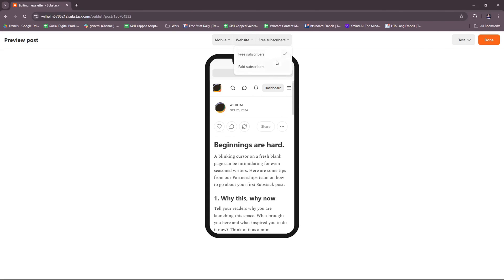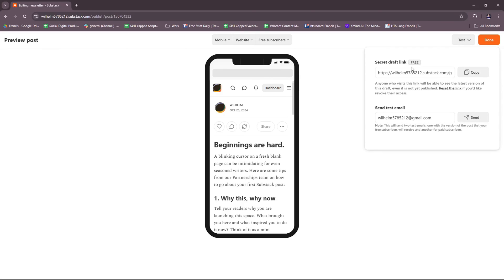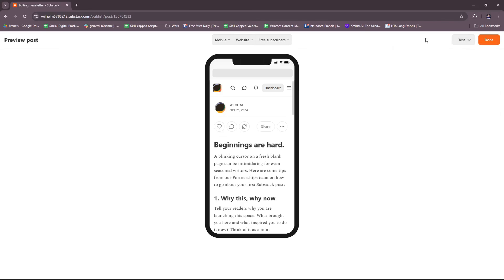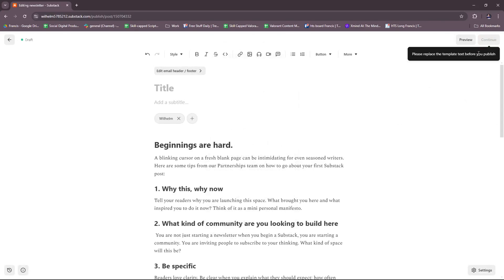Currently we're set to free subscribers. You can change that to paid subscribers once you've set up your Stripe. There's a test link as well. Secret draft link - anyone who visits this link will be able to see the latest version of this draft, even if it's not yet published. Then you can also send a test email if you want to. But once you're done, we're just going to click done.